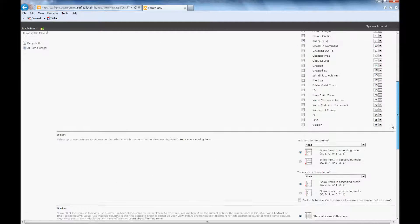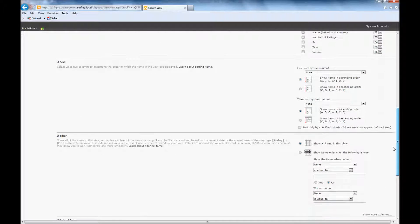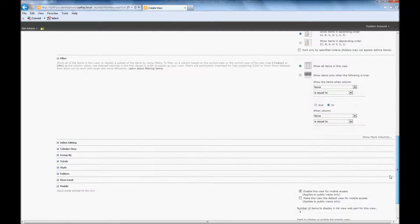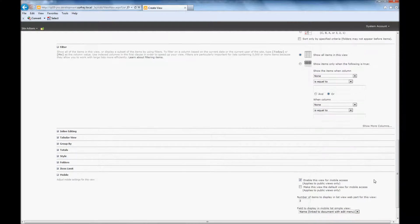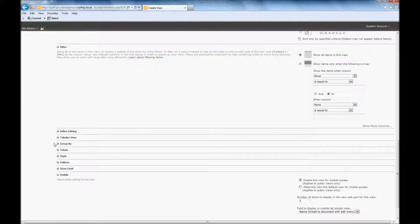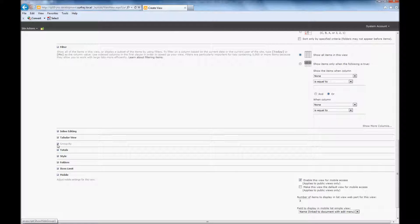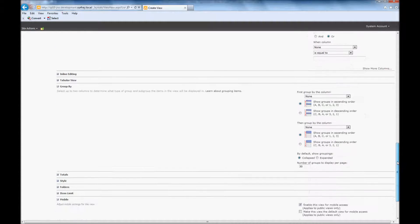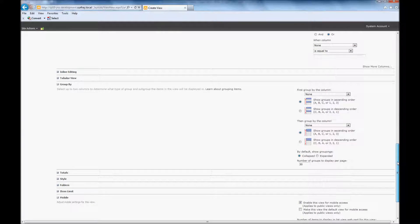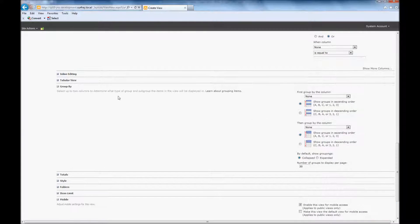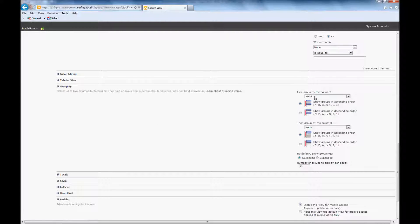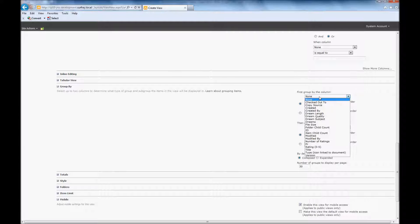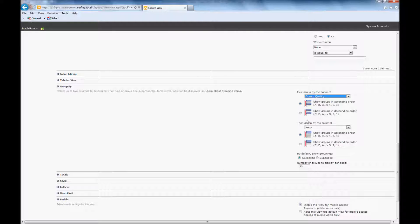So now I'm going to go down this page, and we're going to jump past filtering at this point, and we're going to jump down to group by. So here on group by, we're going to set the first type of grouping that we want. And we mentioned that dream quality was the first thing that we want people to be able to group on. So we're going to choose dream quality.